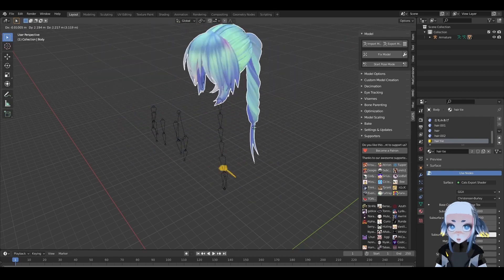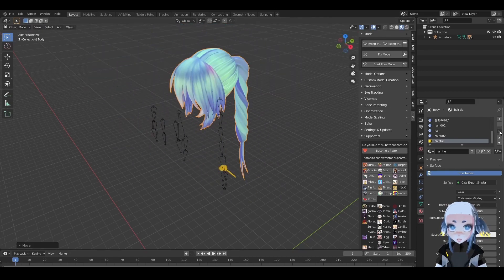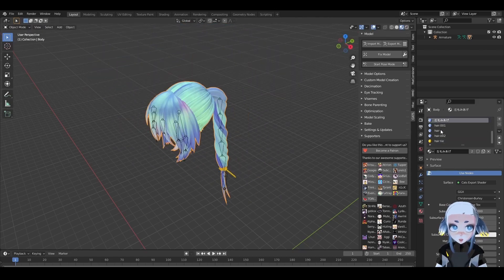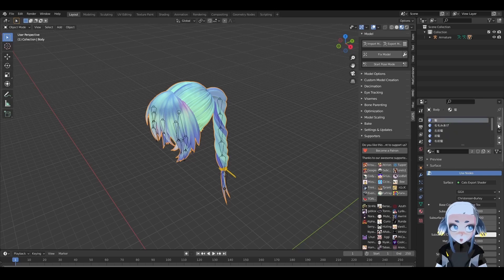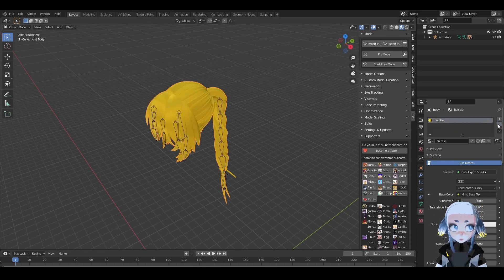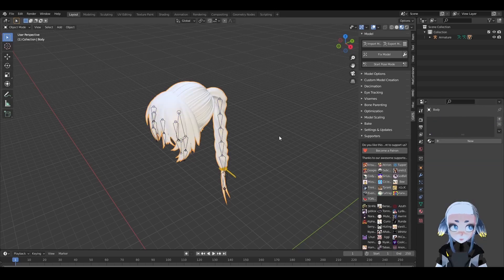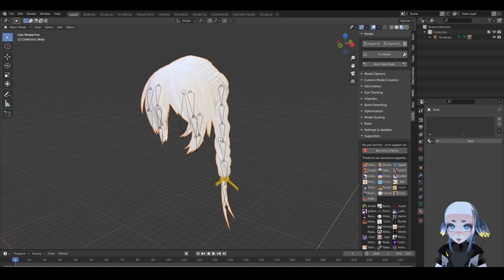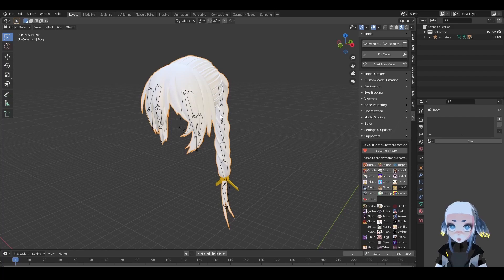Now, back on the hair that we do want to change, we can remove all the materials by clicking the minus sign. Notice how the hair lost its material, but the tie still has its. It's not affected by any of the changes we just made to the hair.